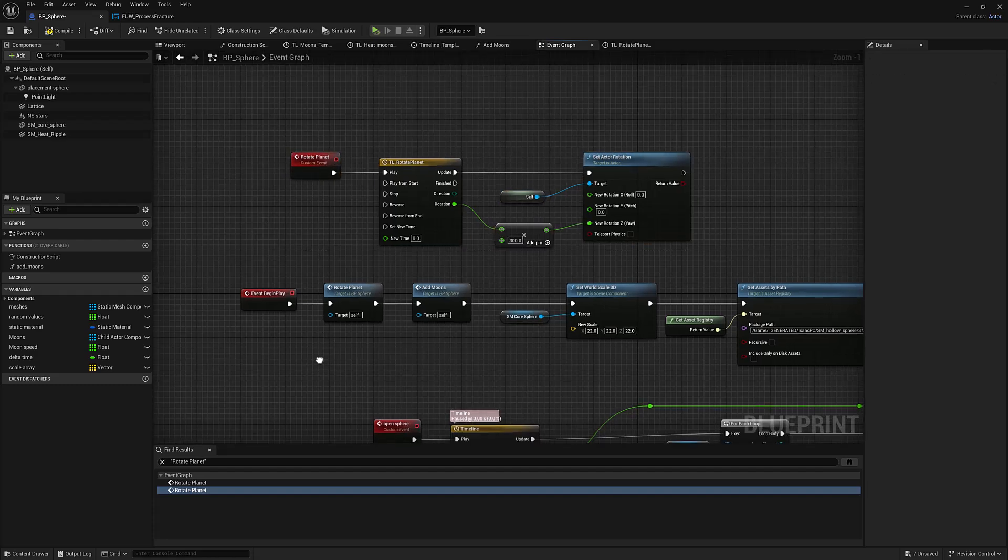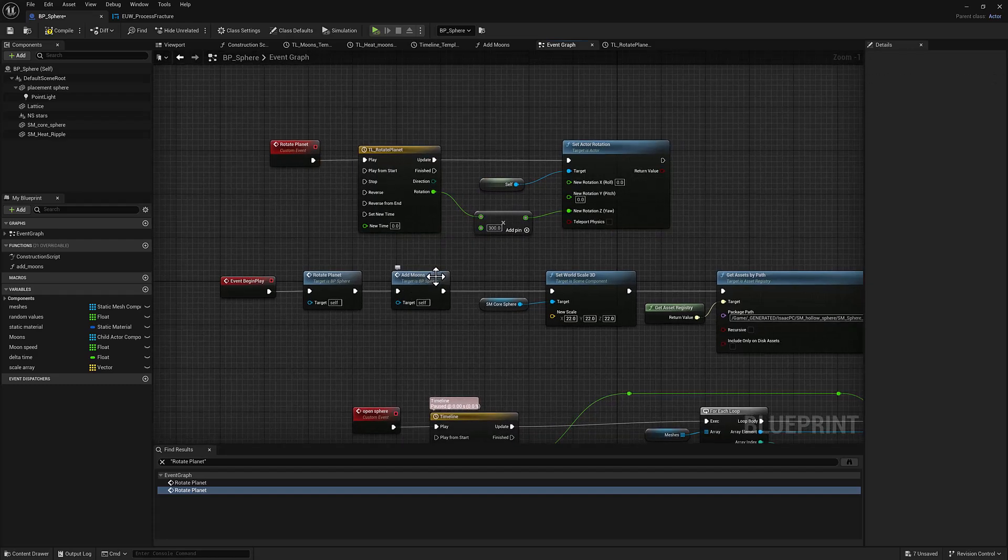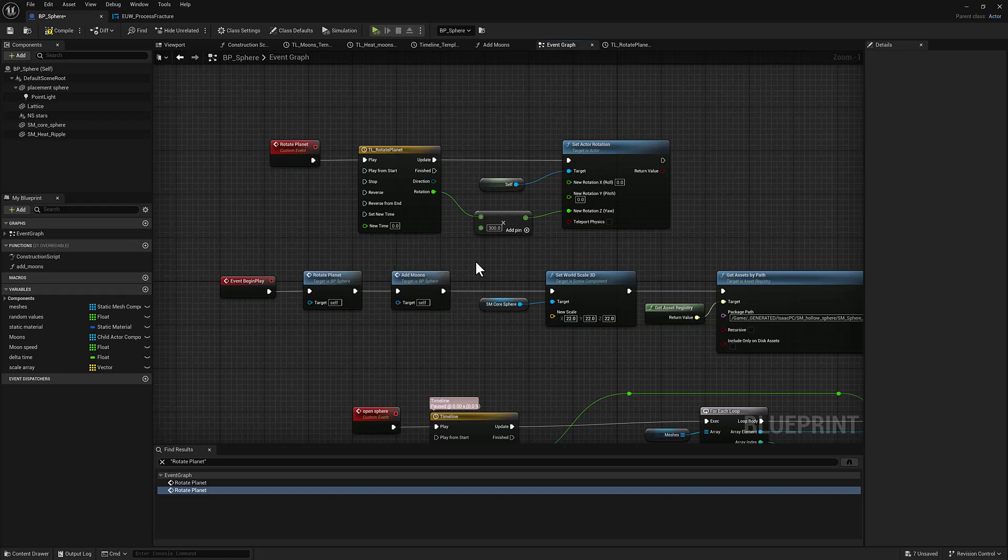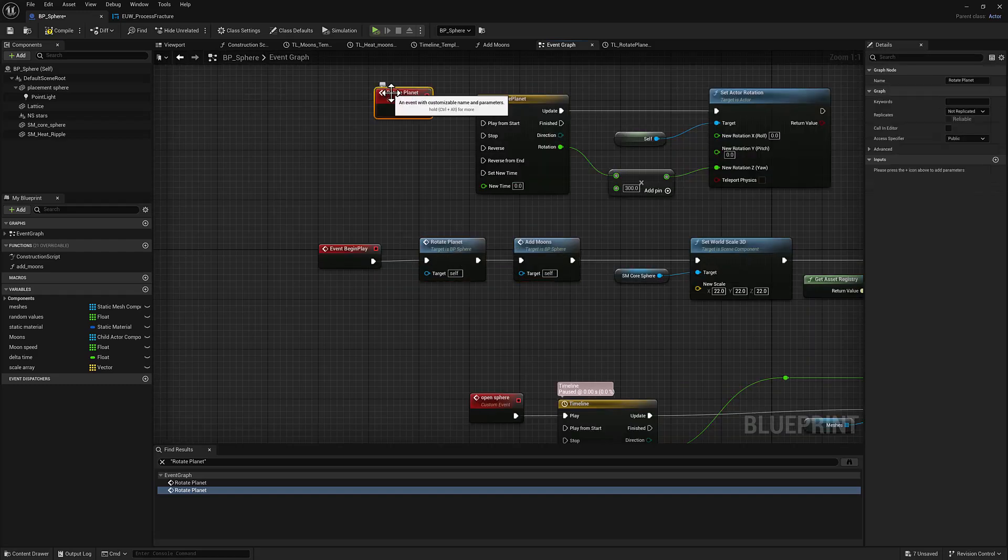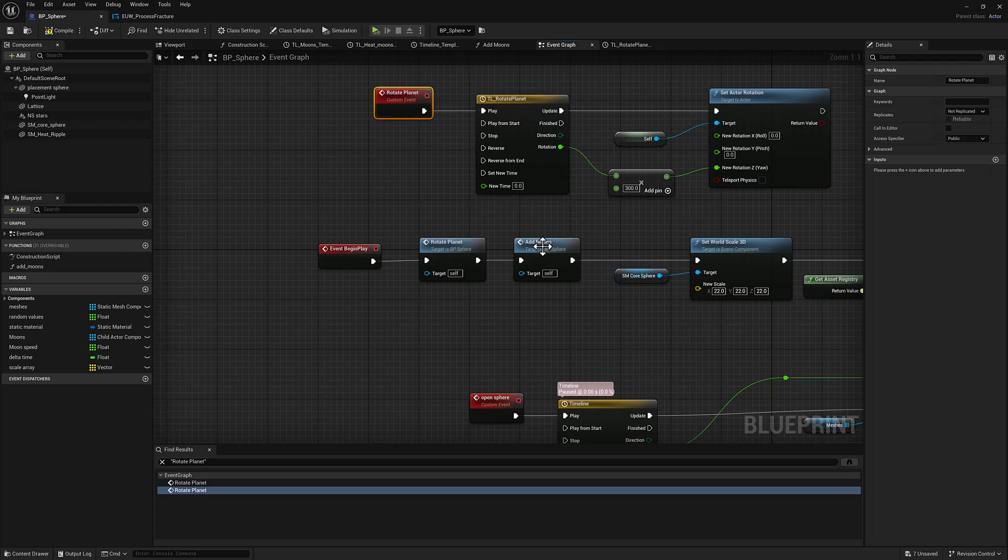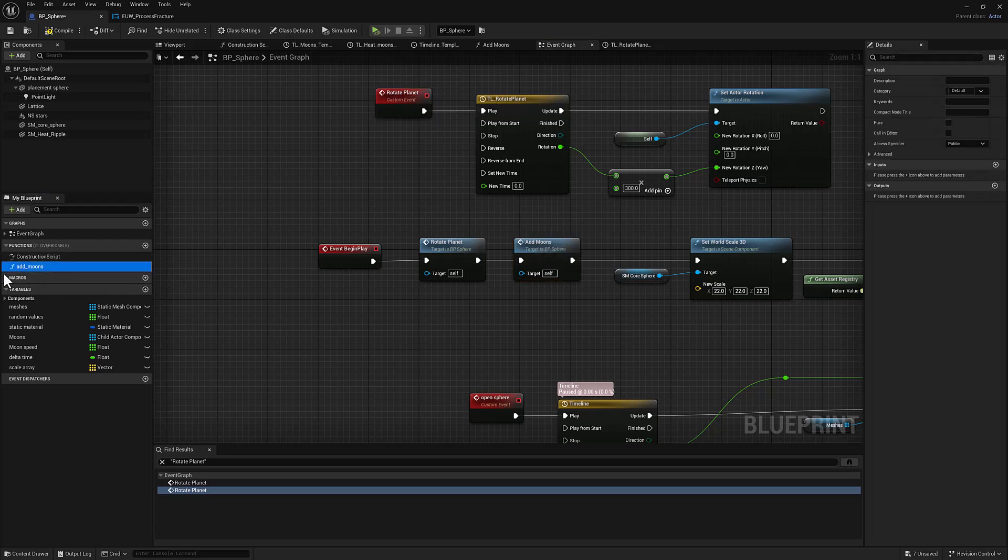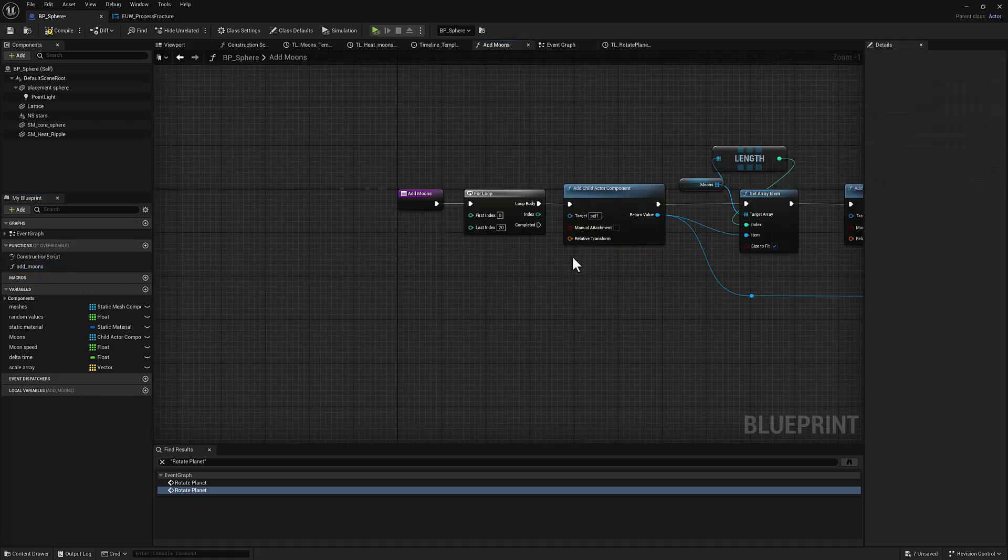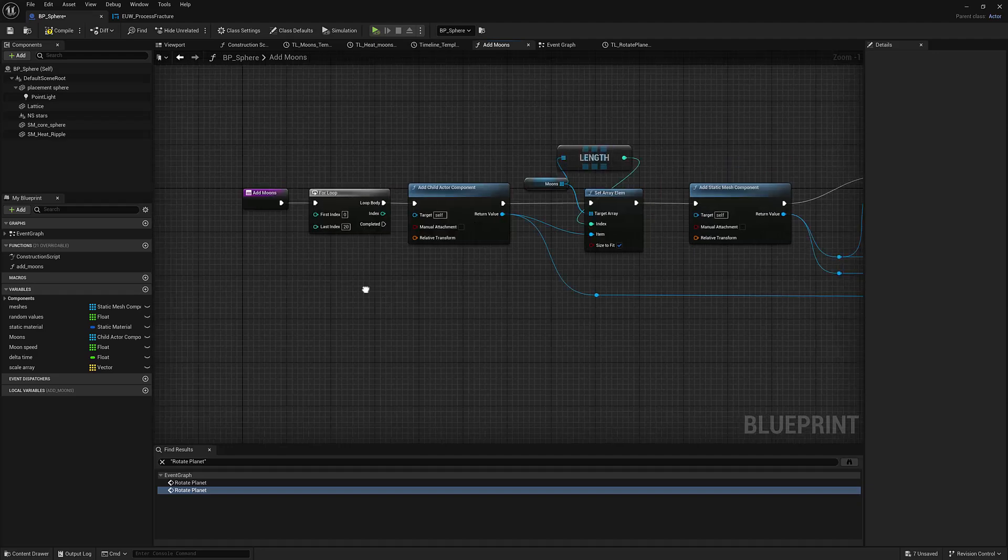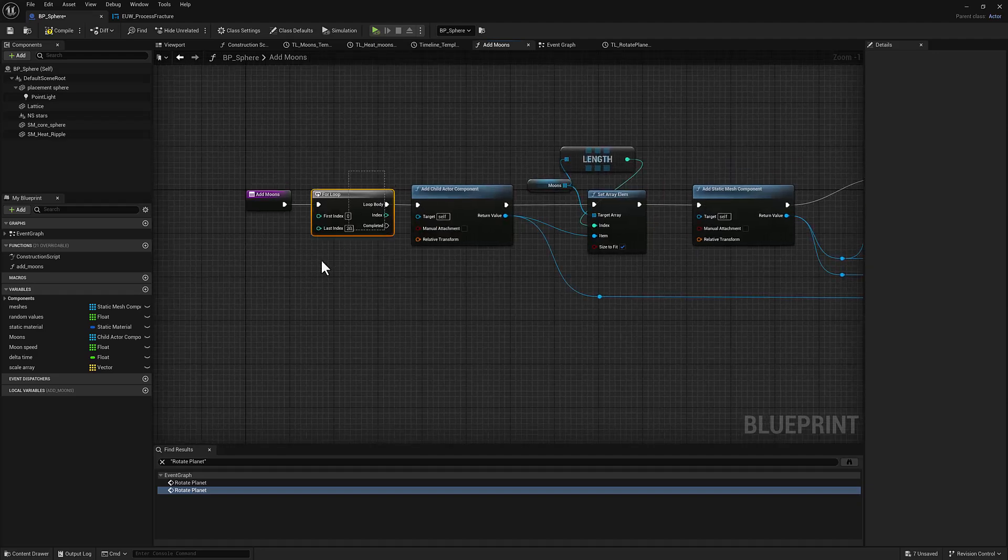The next thing we'll talk about here is our add moons function, which is a little bit more complicated. So worth mentioning that rotate planet is a custom event and add moons is a function. There's no reason for it to be a function. It probably should have been an event, but I just decided to make it a function at some point. And now it is a function. So, all right, we'll hop in there. I wanted to make 20 moons. So I use a for loop to repeat the following steps.